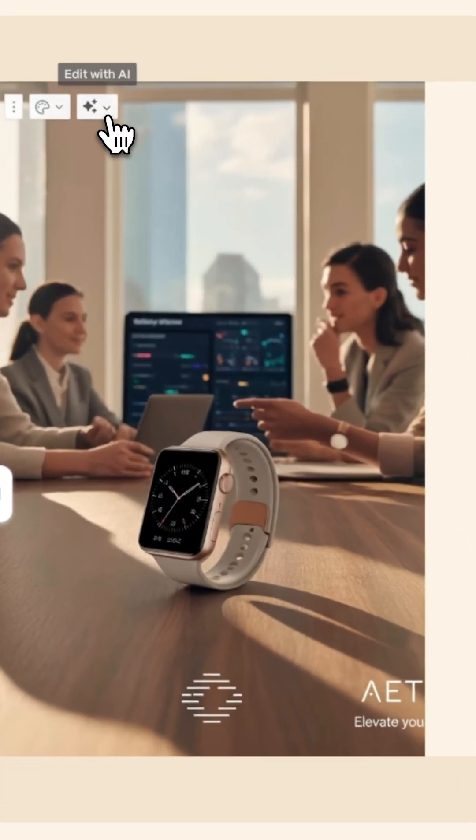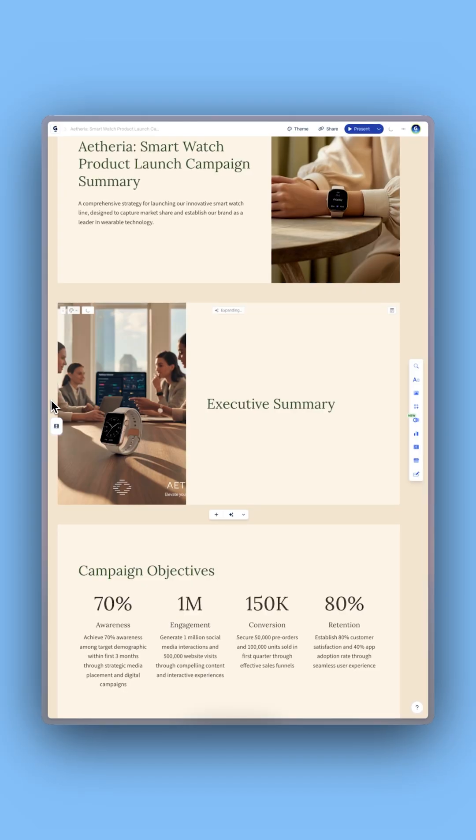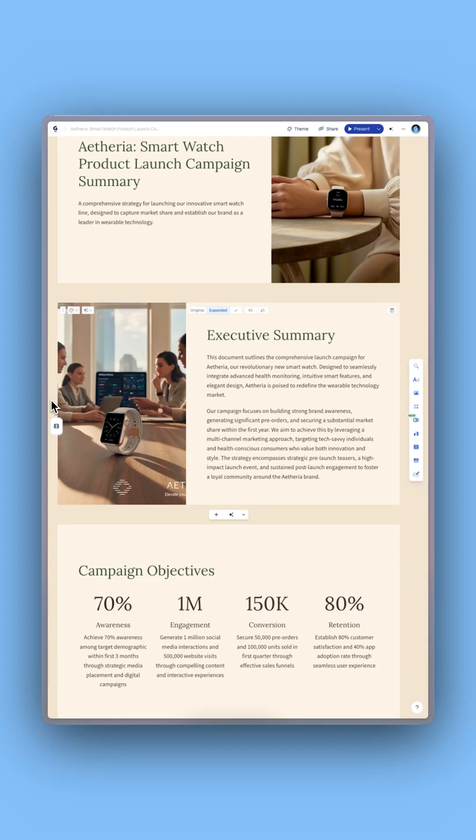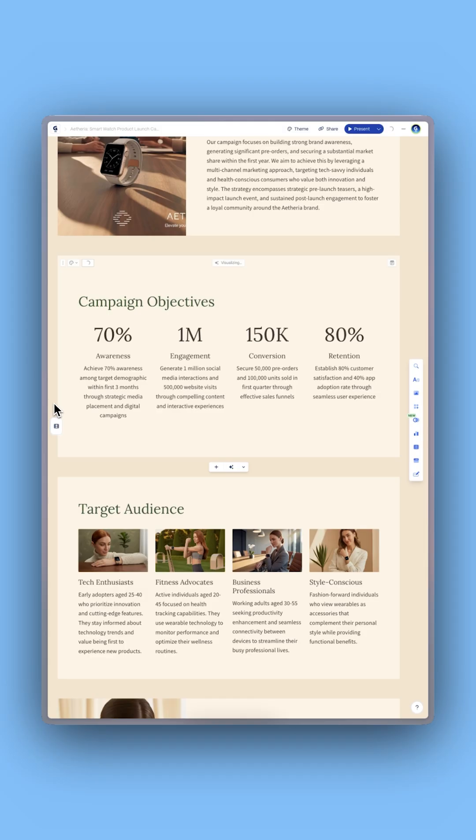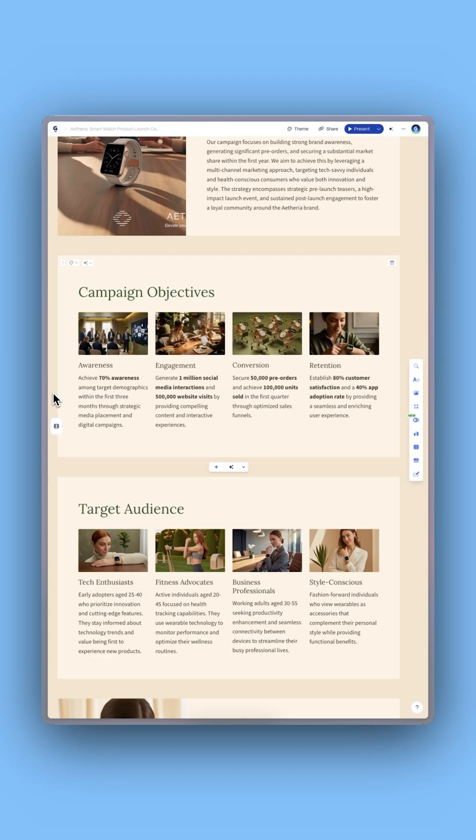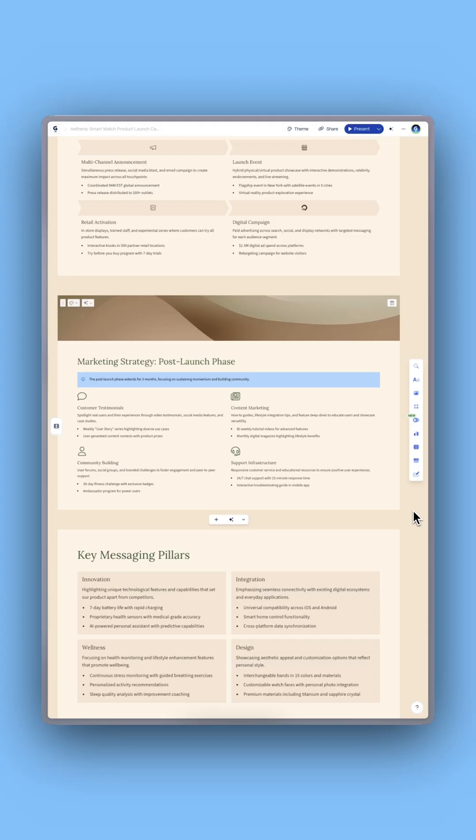Use Edit with AI to rewrite, reorganize, or redesign it instantly.